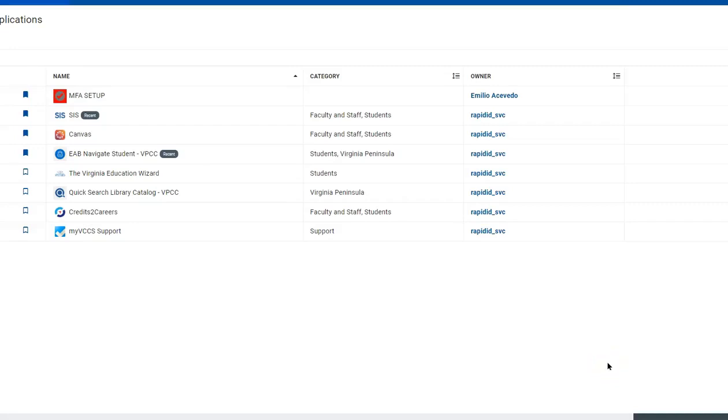Today's video will show you how to register for classes using SIS or the Student Information System. You will log into SIS through your MyVPCC portal. This video also assumes that you already have a list of courses available to you.